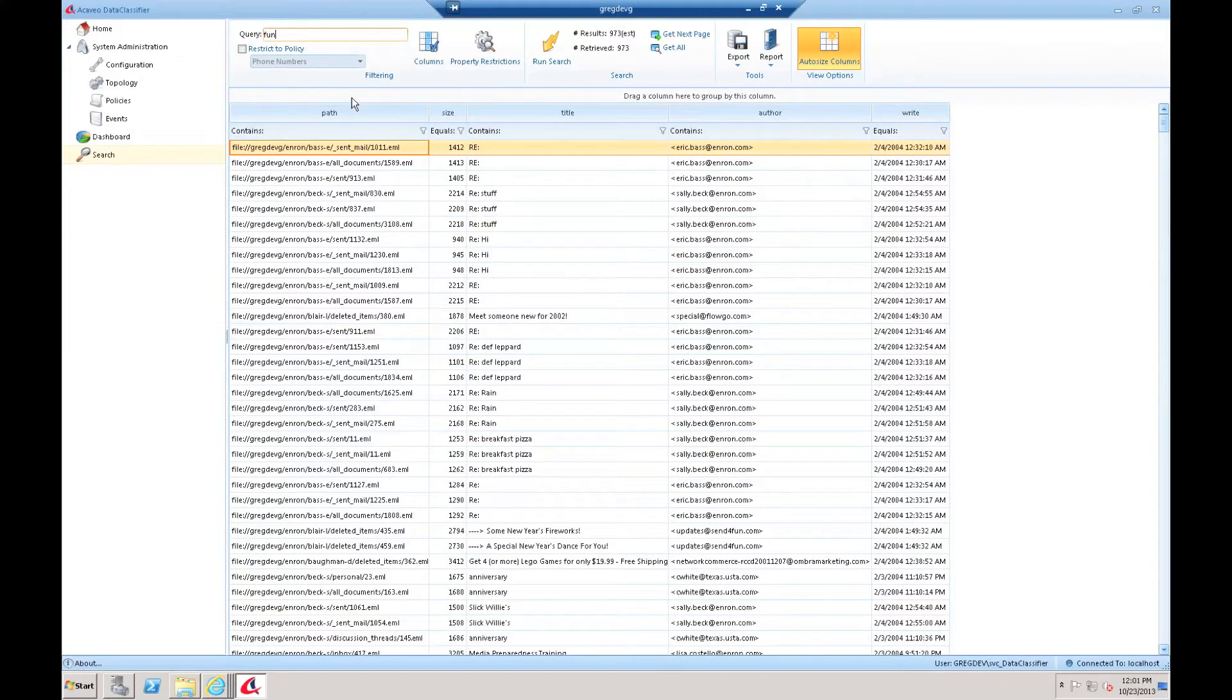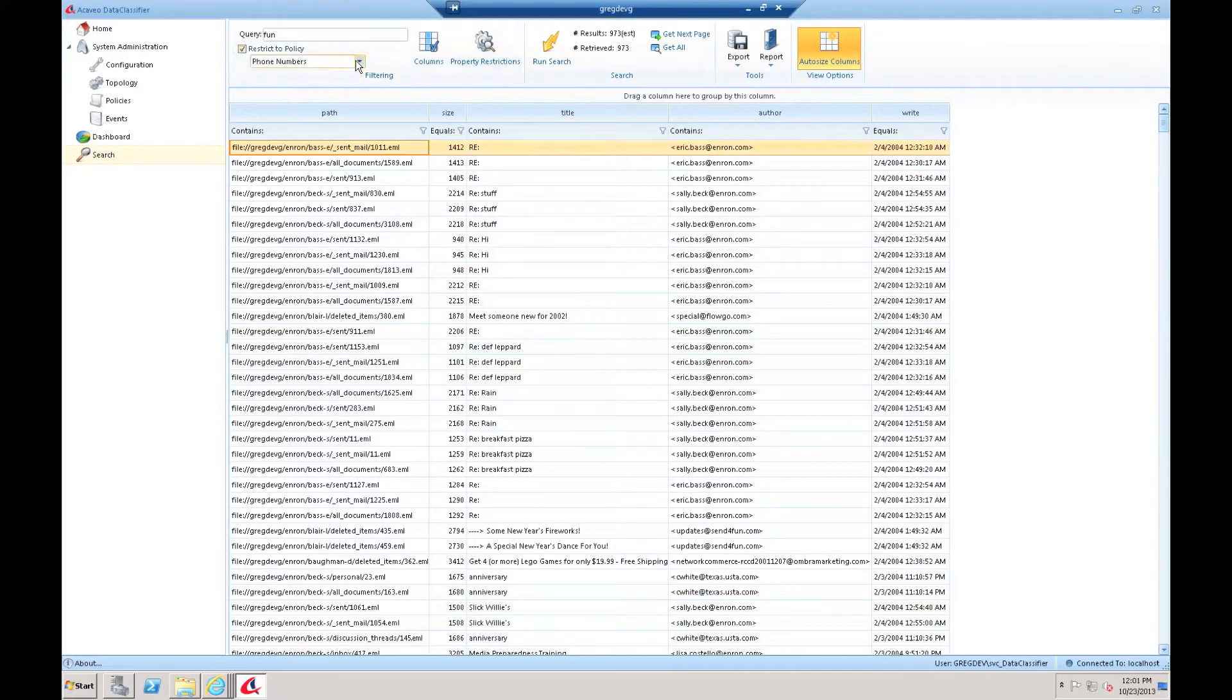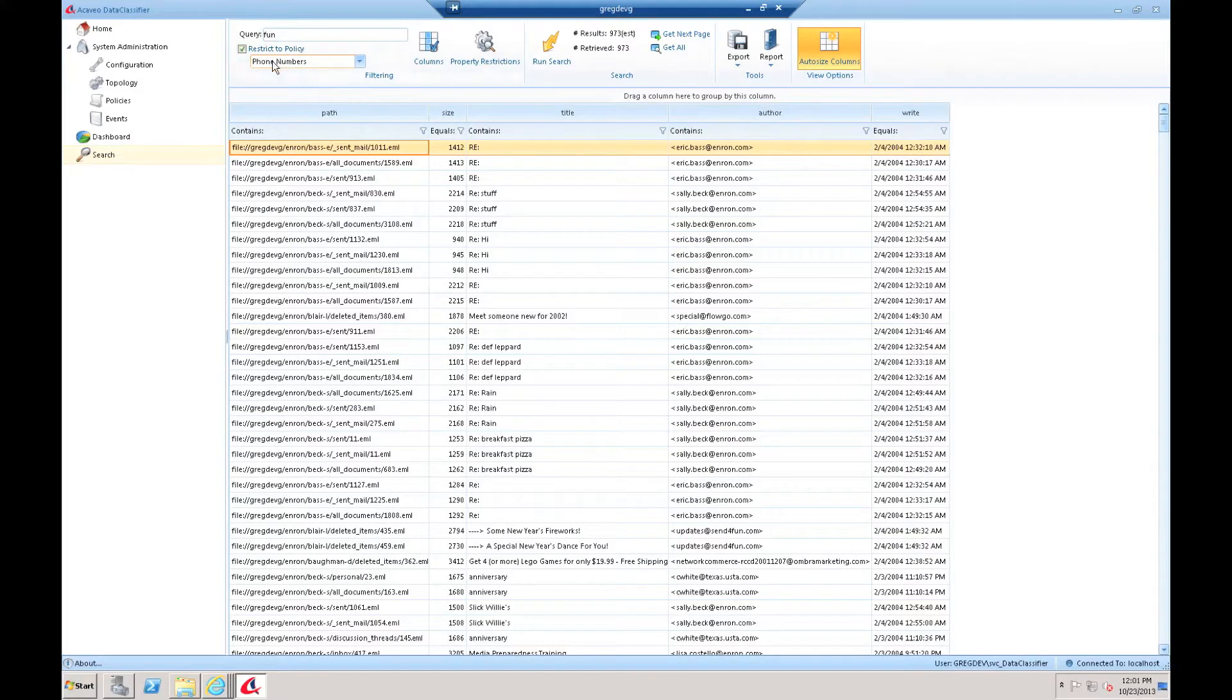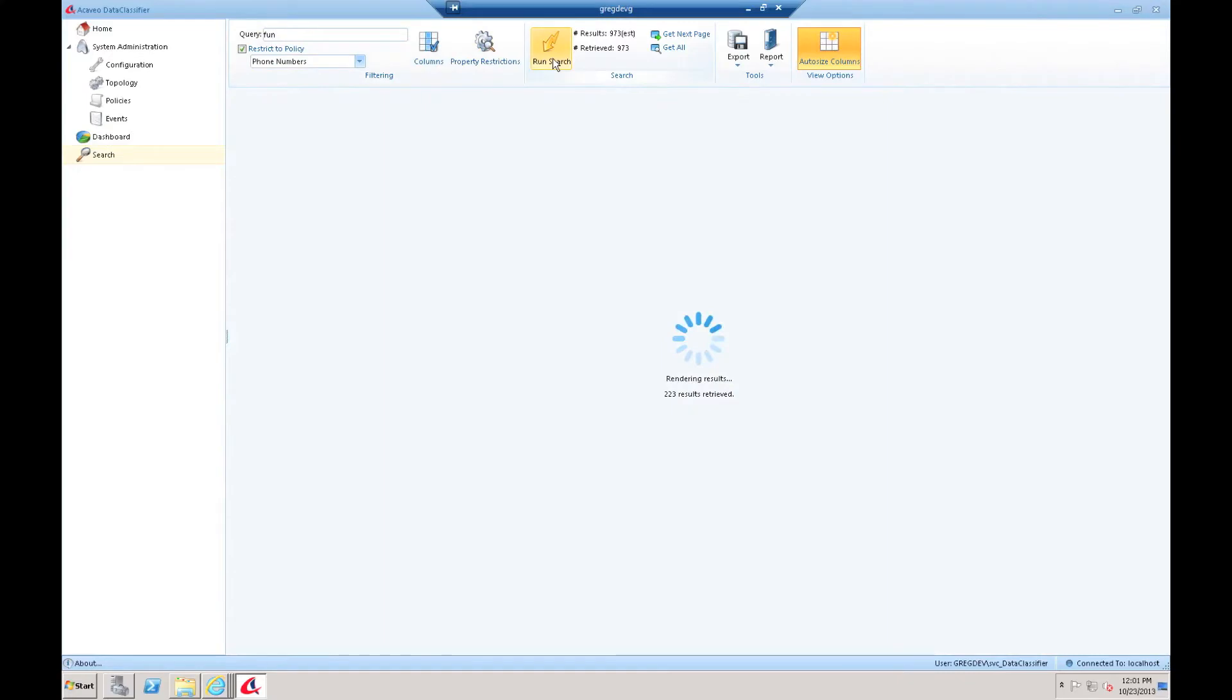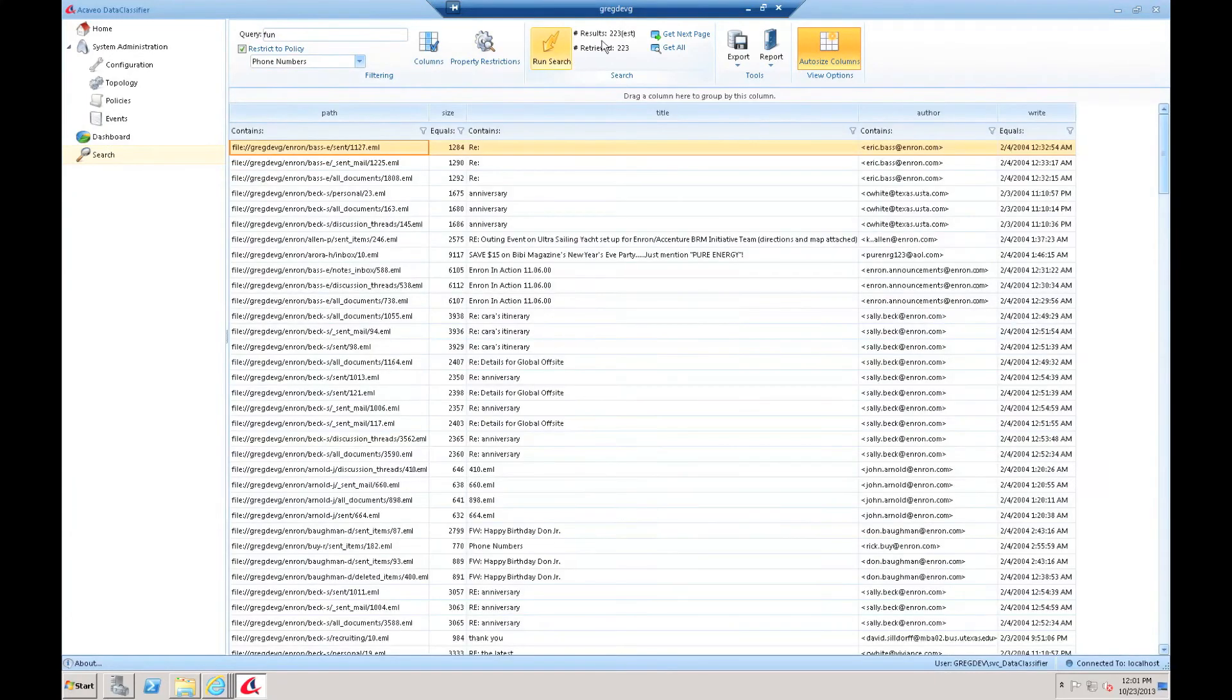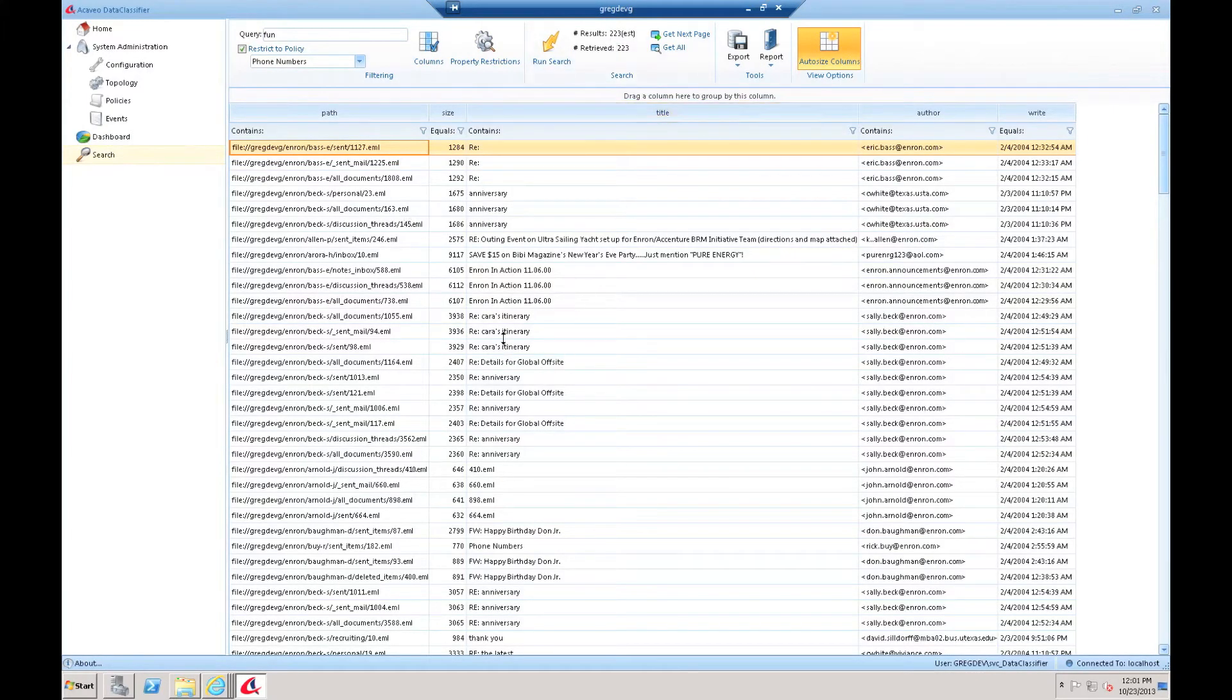With Data Classifier, if I'm applying policies in my environment, I can additionally restrict to a particular policy. For example, I can say I'm looking for anything that meets the phone numbers policy. So it had a phone number within it, and we detected that during indexing time and flagged it with the phone numbers policy, and it also has the word fun. I can run that search again, and now I'm only getting back about 223 results. I can scroll through the results and see what they are.